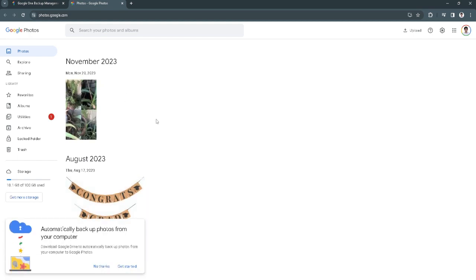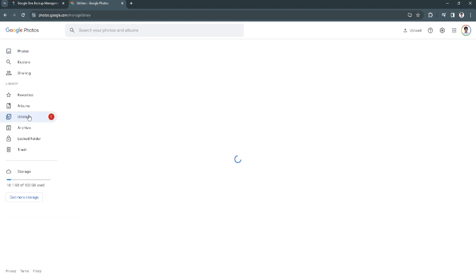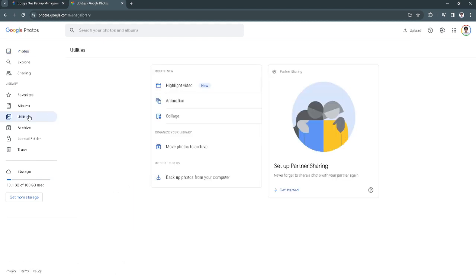Now the next thing you want to do is click here on utilities. You will see this page with an import photos section right here, so just simply click on backup photos from your computer.